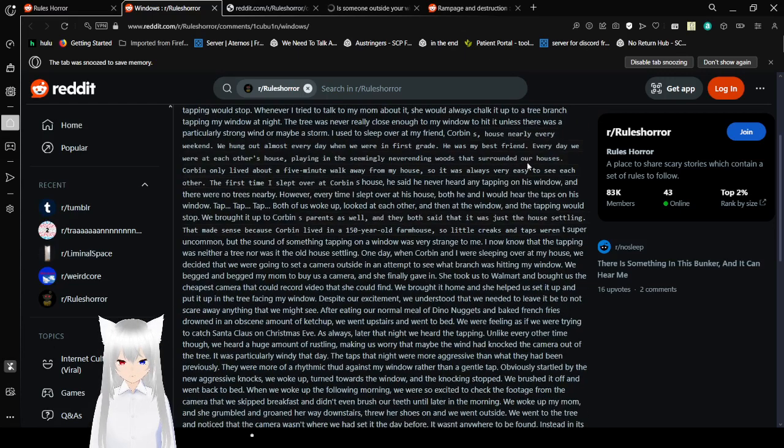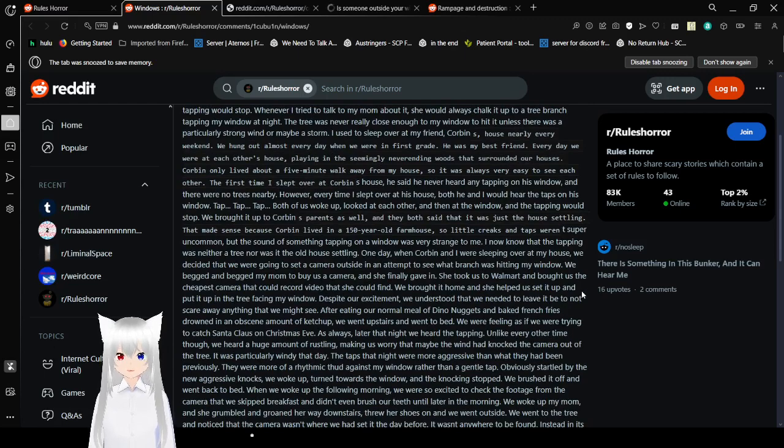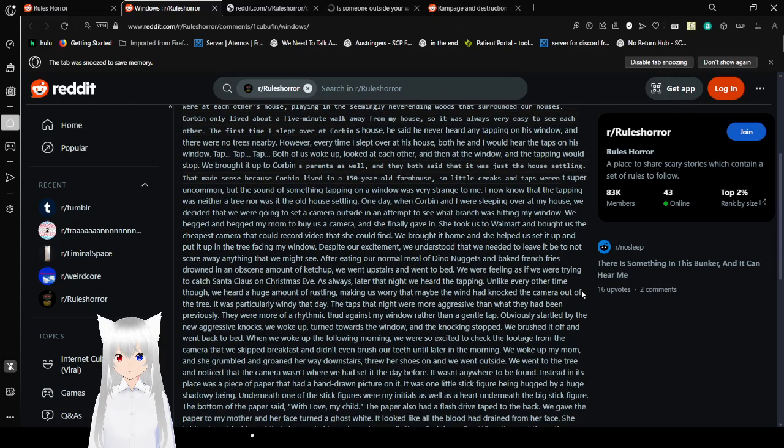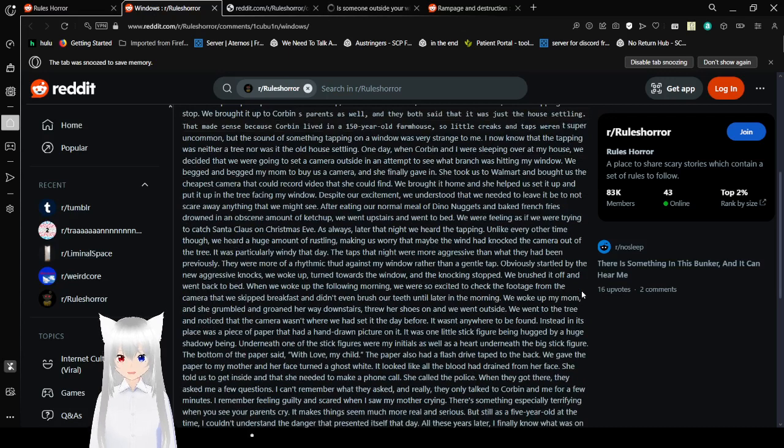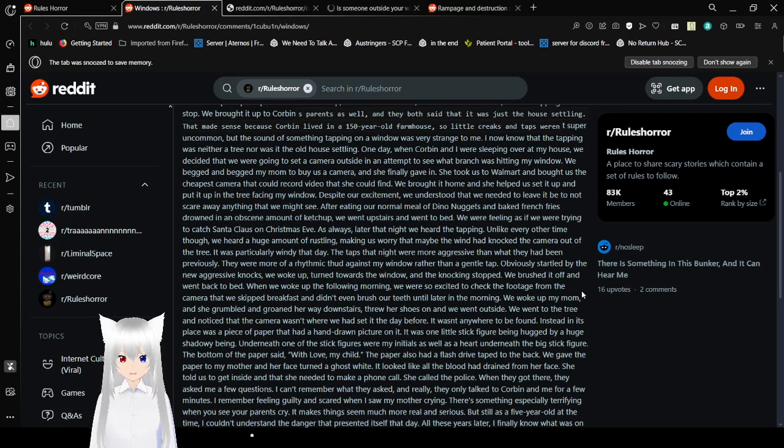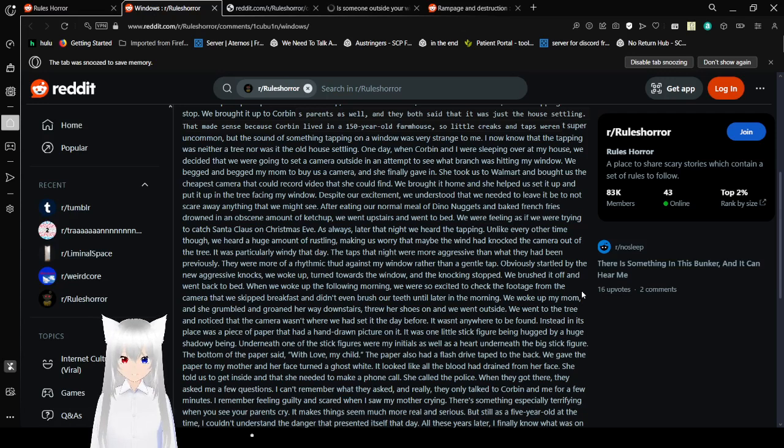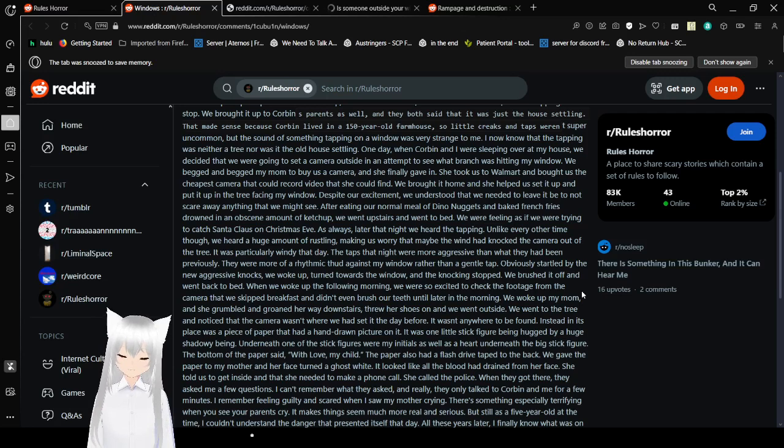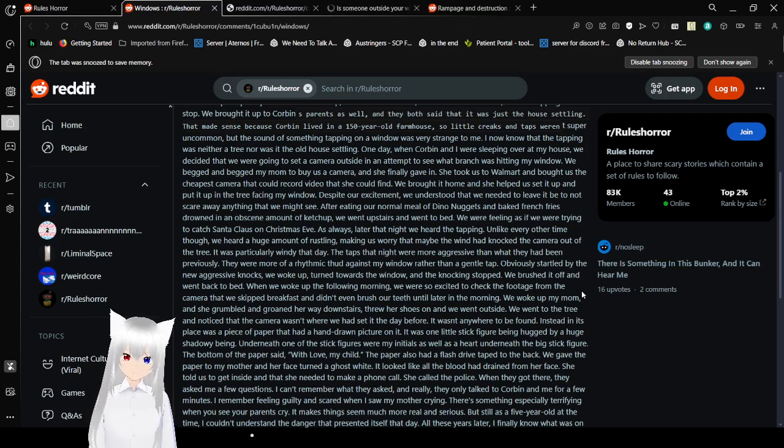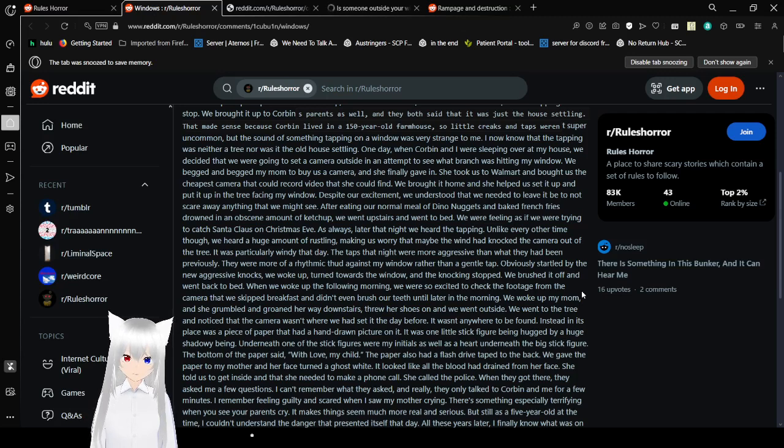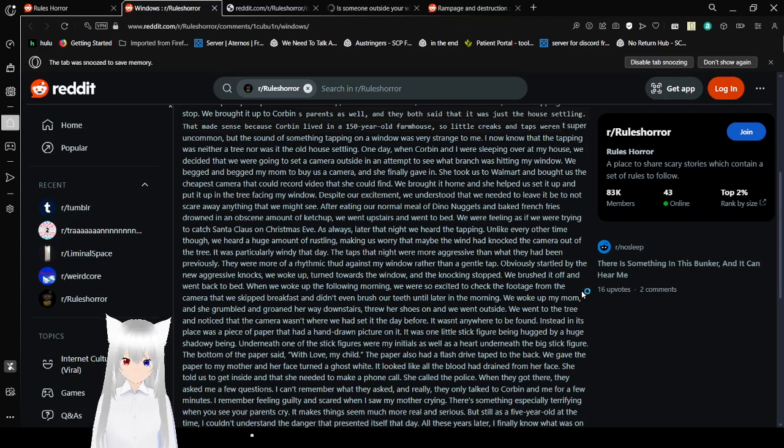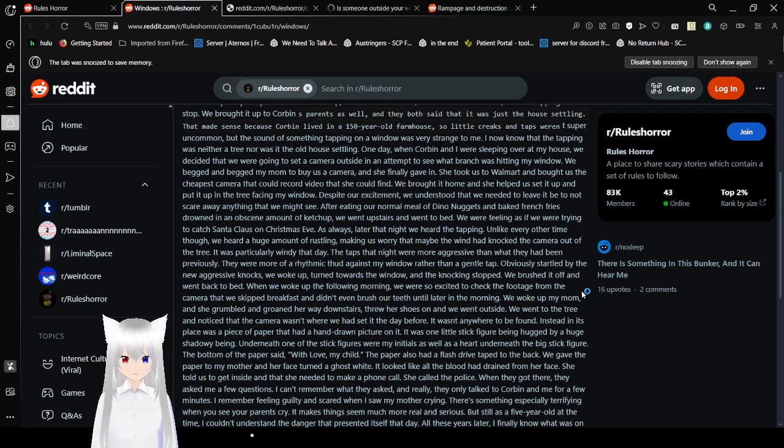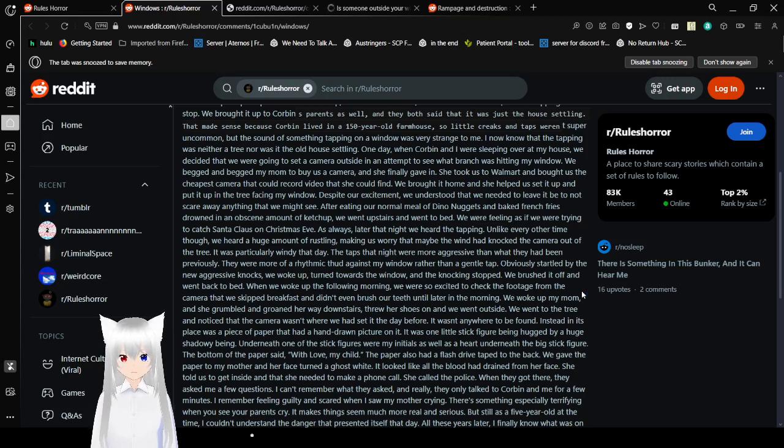The sight of something tapping on a window was very strange to me. I now know that the tapping was neither a tree, nor was it the house settling. One day, when Corbin and I were sleeping over at my house, we decided that we were going to set a camera outside and attempt to see what branch was hitting my window. We begged and begged my mom to buy us a camera. She finally gave in. She took us to Walmart and bought us the cheapest camera that could record a video that we could find. We brought it home and she helped us set it up and put it up in the tree facing my window. Despite our excitement, we understood that we needed to leave it be to not scare away anything that we might see. After eating our normal dinner of dino nuggets and baked french fries, yeah, this person is definitely right there, drowned in an obscene amount of ketchup, we went upstairs and went to bed. We were feeling as if we were trying to catch Santa Claus on Christmas Eve.